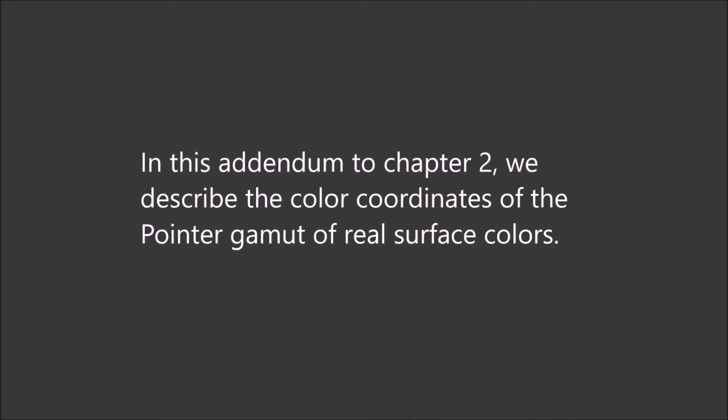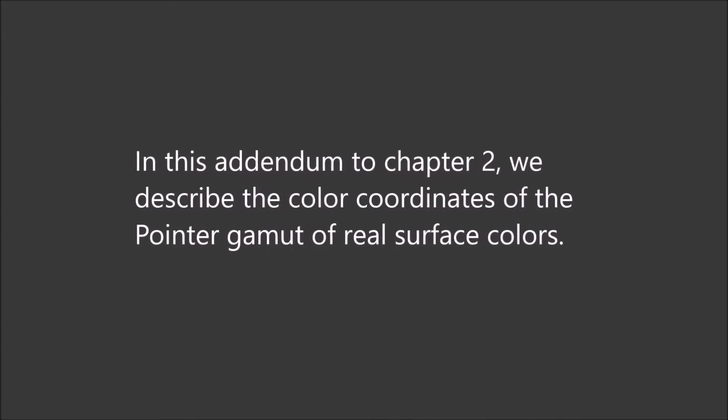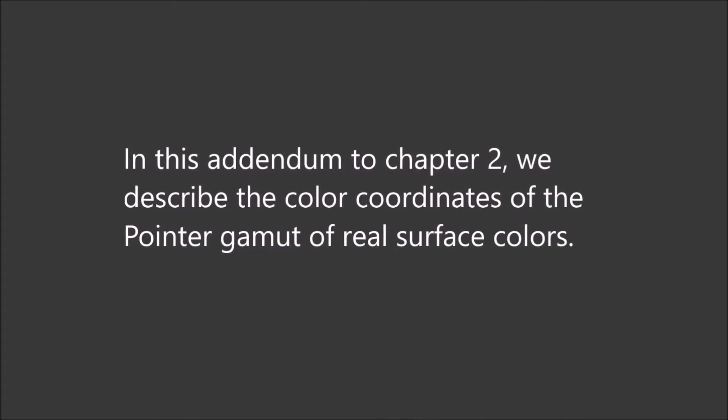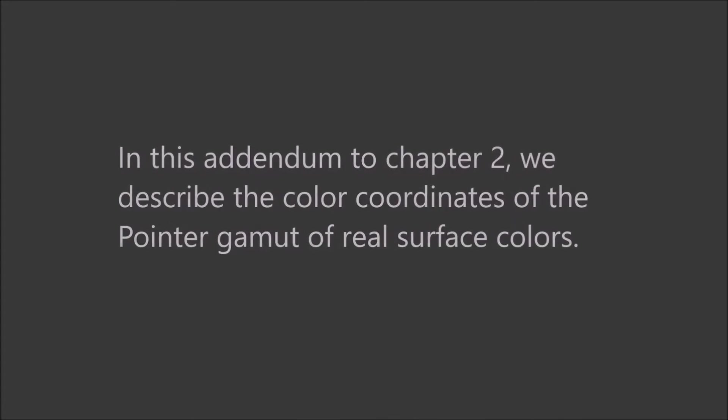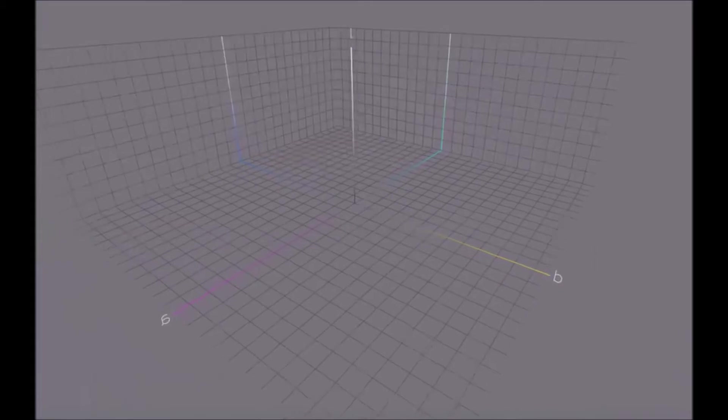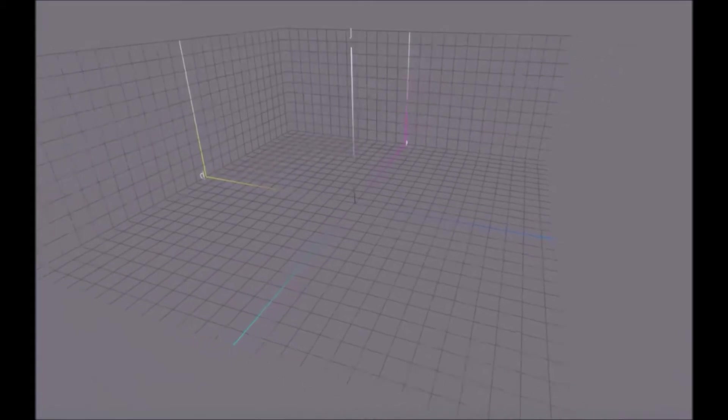We are going to be showing three different working color spaces: sRGB, Adobe RGB, and a new popular one, P3 working color space, as advocated by Apple. But first, we want to show this relative to some real working colors, actual colors. The pointer's gamut.